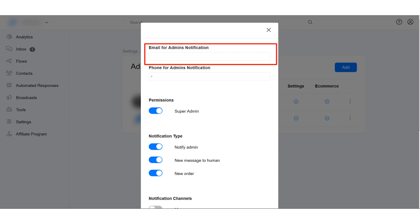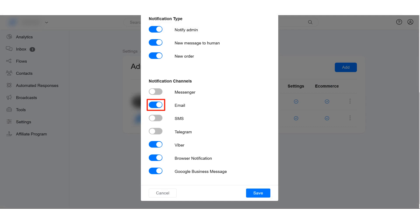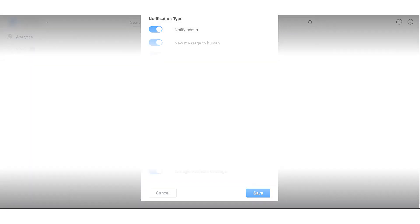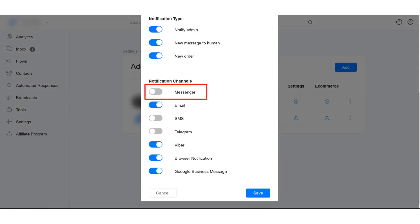To receive email notifications, make sure email notification is enabled. To receive Messenger notifications, make sure you have previewed a Messenger flow on your account and make sure Messenger notification is enabled.